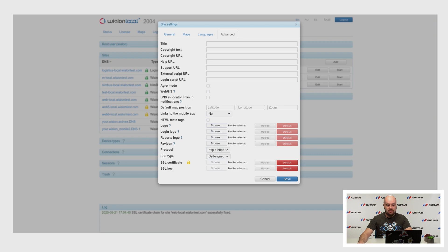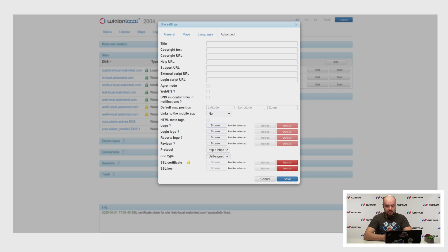Let's Encrypt provides free X.509 certificates for TLS encryption. They are generated automatically once every three months, and you don't need to do anything — the system handles it automatically.